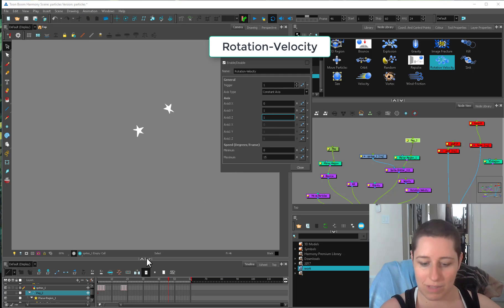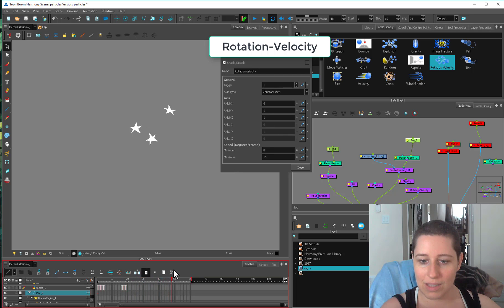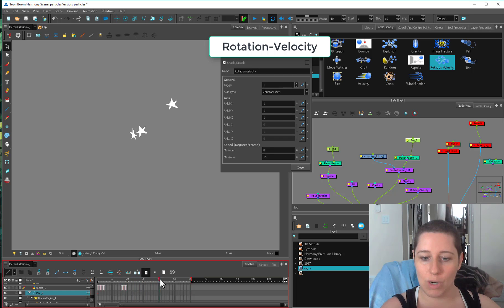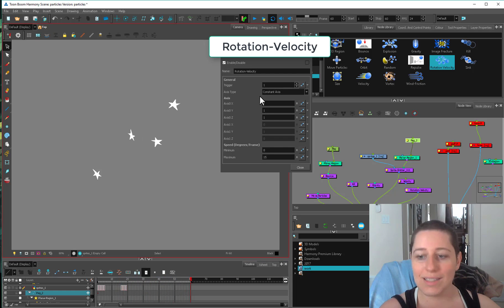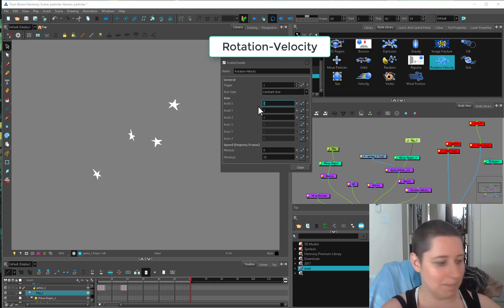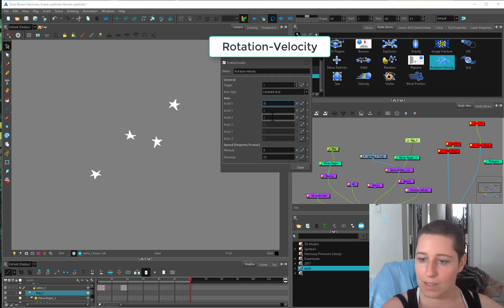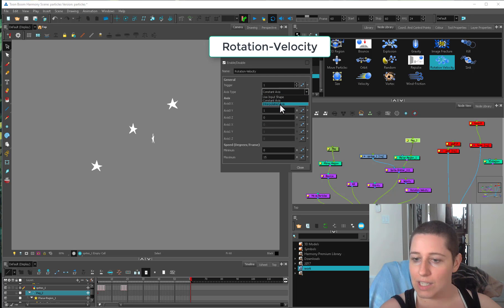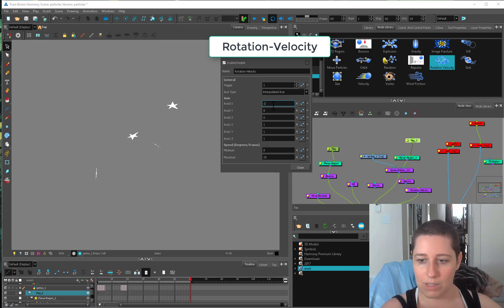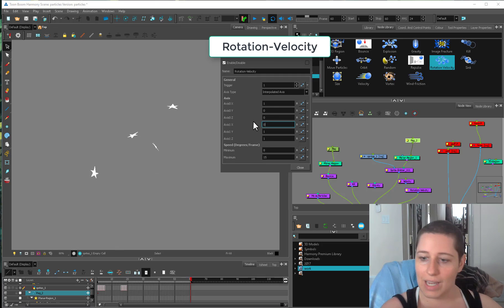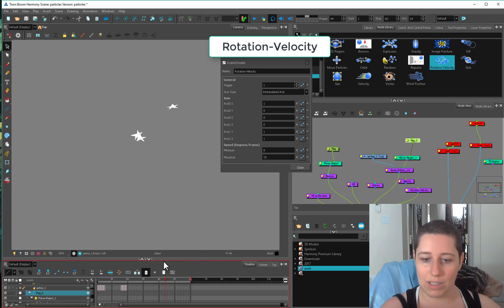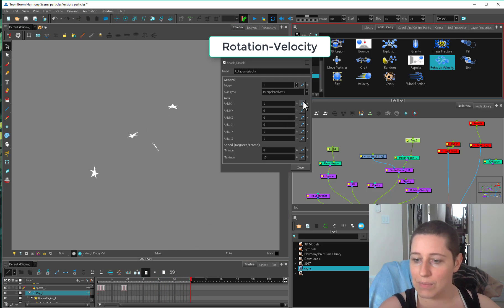So you can use any collection of these to get them to do what you want. And the more axes you put in, the more chaotic this rotation is going to be. Constant axis is just going to keep this all the time. Interpolated axis, you can give them kind of a range. So we could do this where this is one. This is zero. These are zero. These are one. So now it's going to flip these things in all sorts of crazy directions. Whatever it feels like.